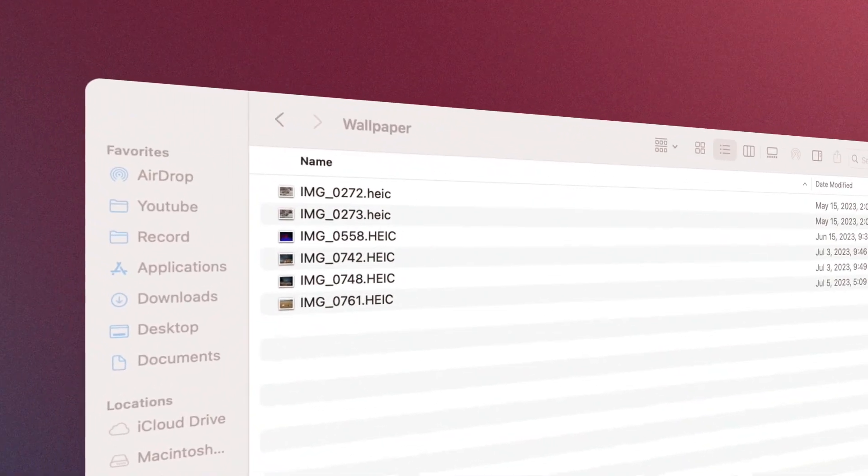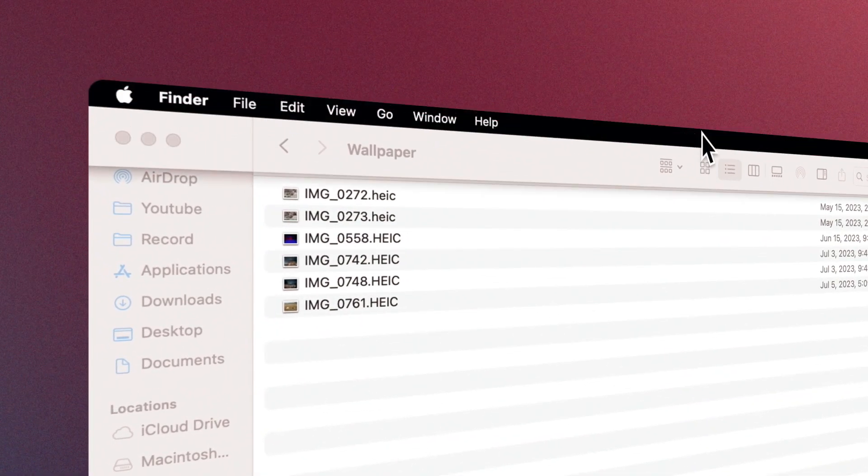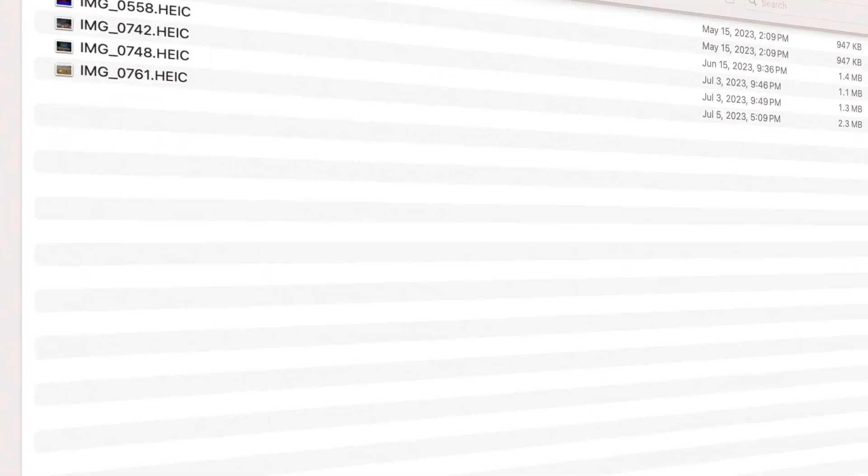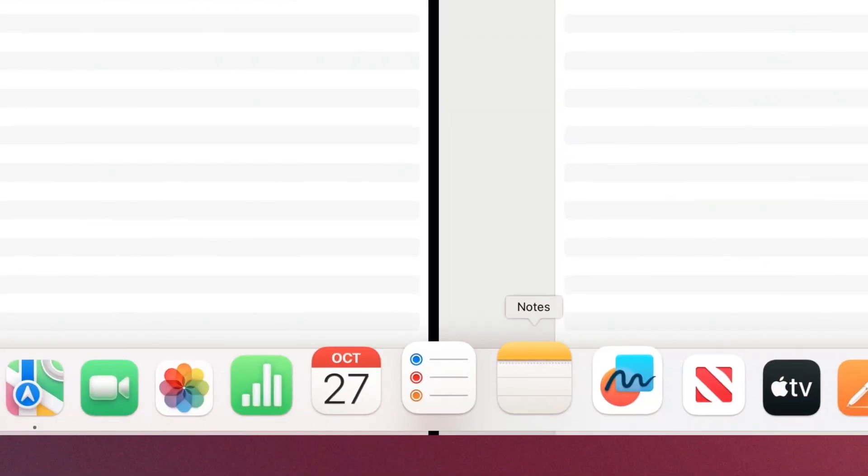In this case, to see the menu bar, you have to stick mouse pointer to the top of the screen and to make the dock appear, stick it to the bottom.